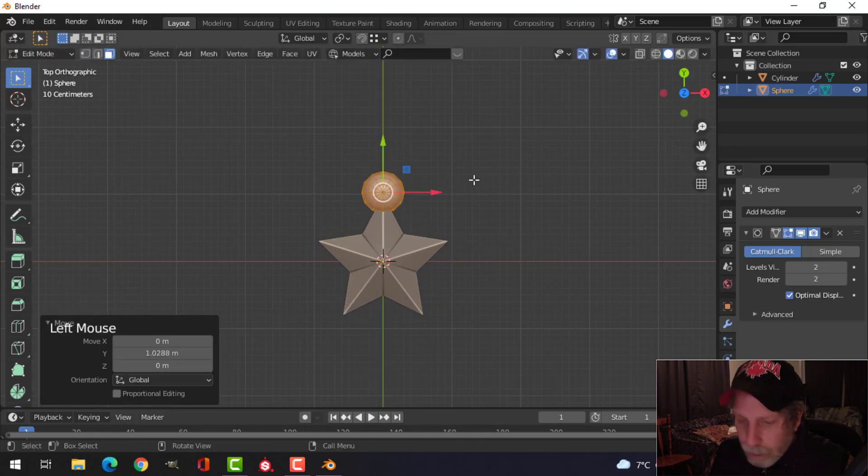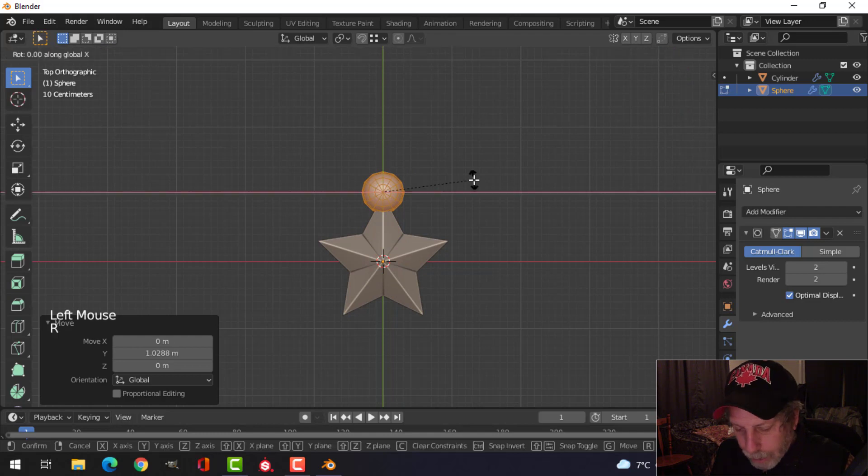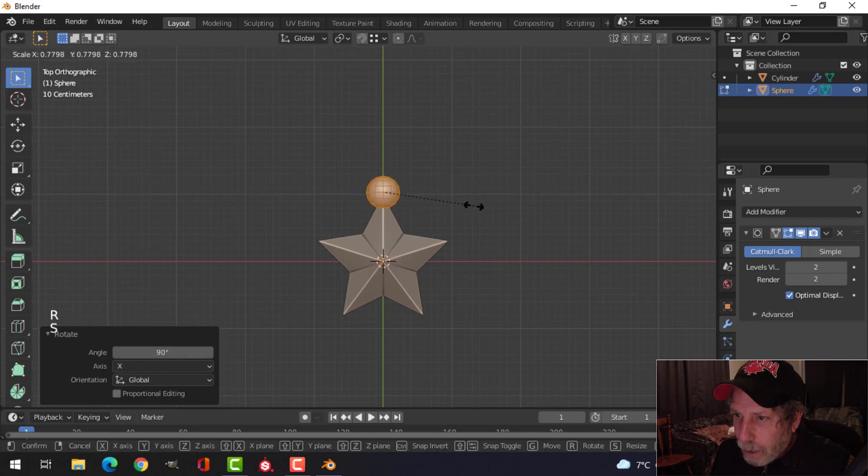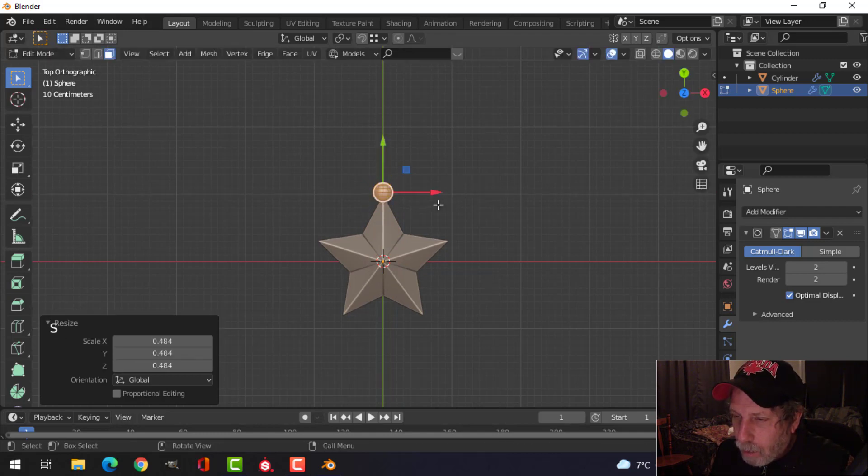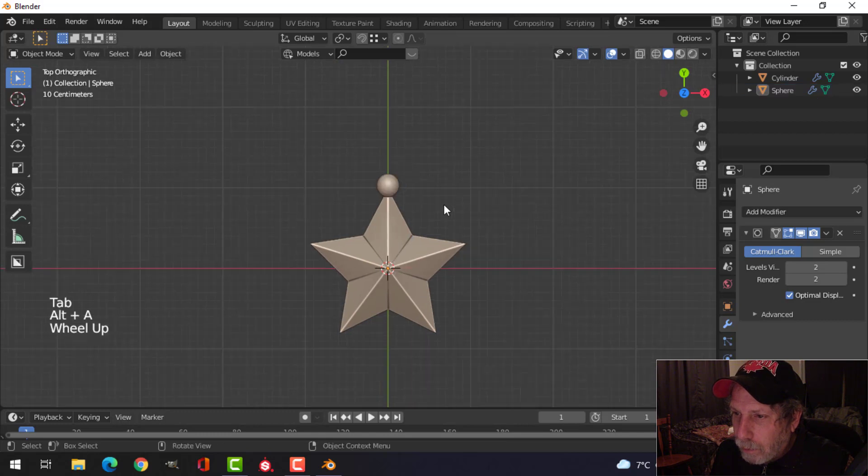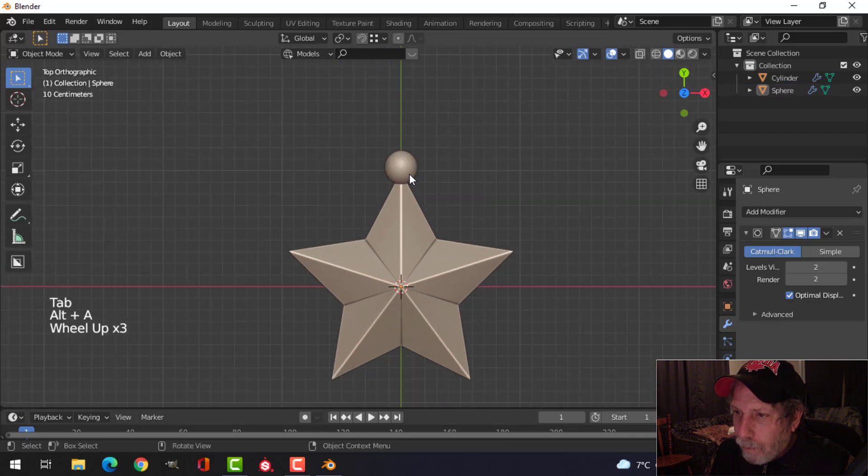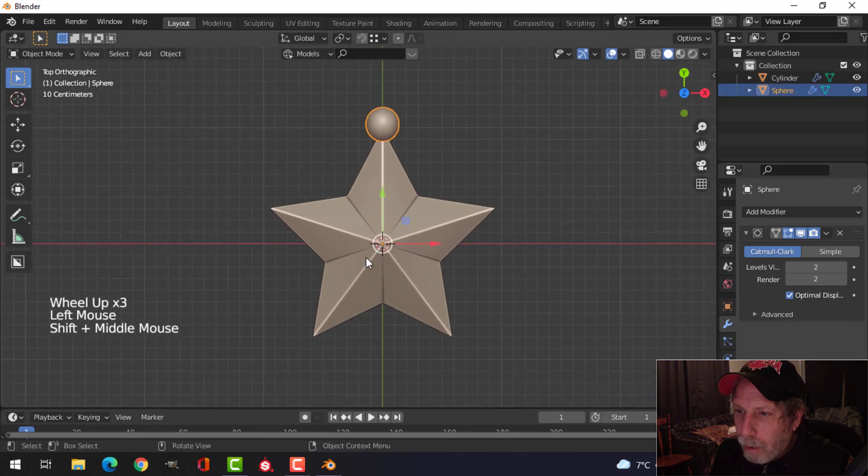Scale it down, bring it up to this point. Let's rotate X90, and scale it until you get the size that you want right at the end there. That's okay.